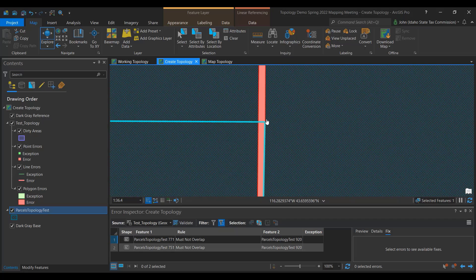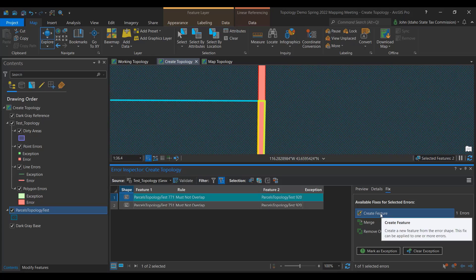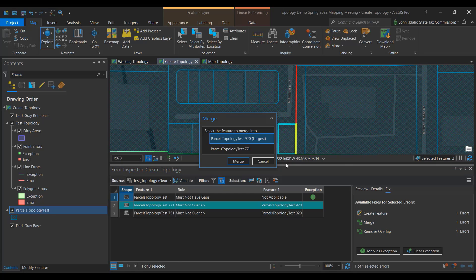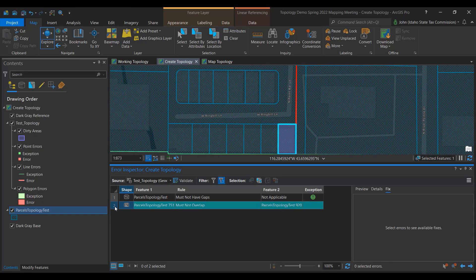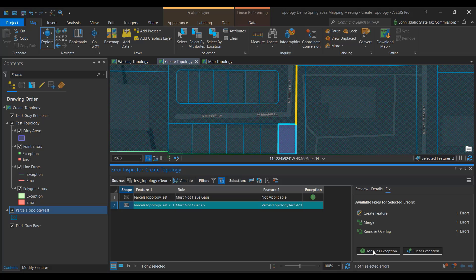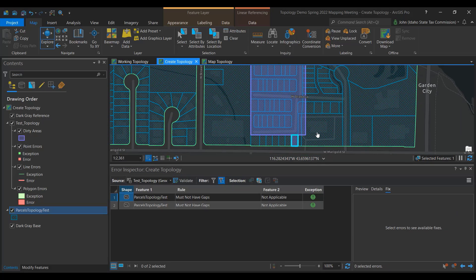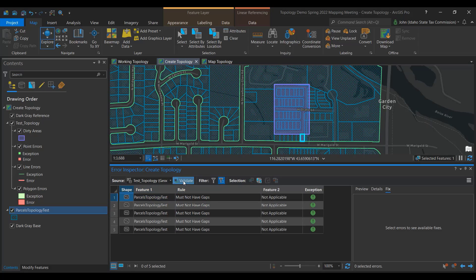Let's fix this overlap. On the Fix tab, notice we have additional options — we can create a feature, merge, or remove an overlap. In this instance, I'm going to merge. The merge dialog will appear and you will need to choose which parcel will take in the overlap. I'm going to do the same for the other segment. Validate your topology. The overlap is now fixed.